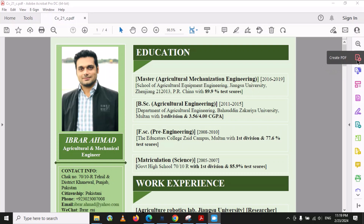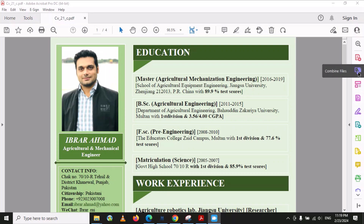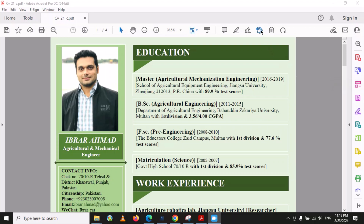Here you can see there is an option called 'Create PDF' and under this is the option 'Combine PDF Files', so in this way you can combine two, three, or different PDF files together. You can also find the option 'Edit PDF', and at the top there is also 'Add Text', so we will select one of these.